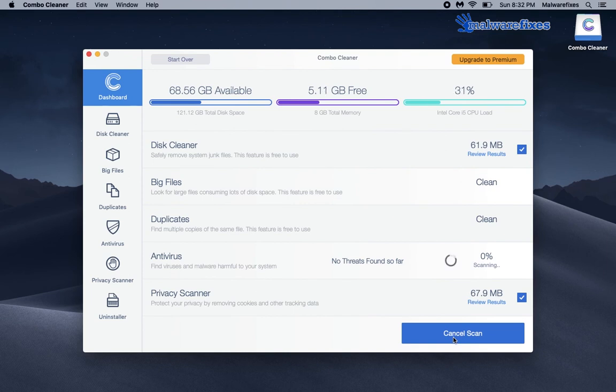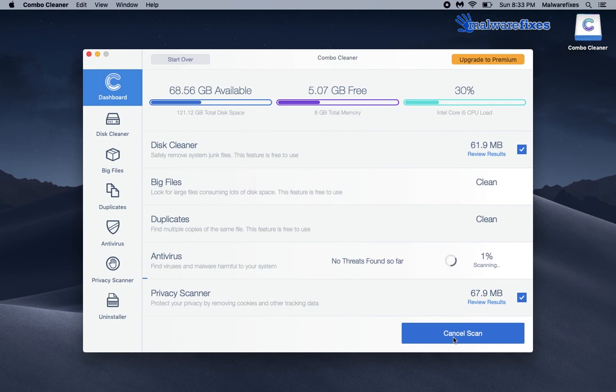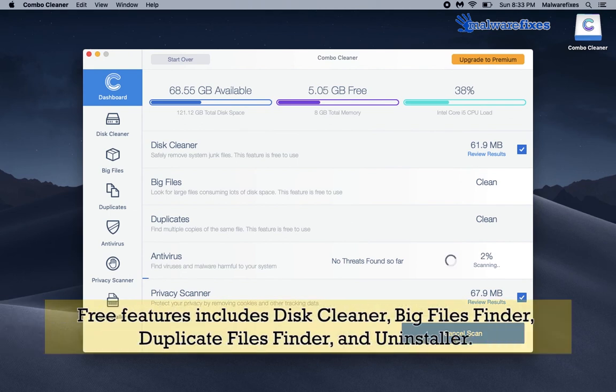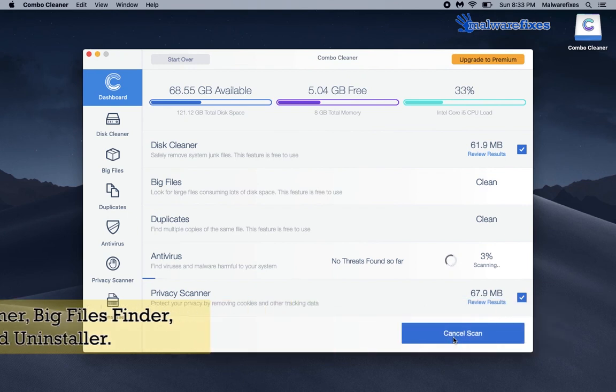This program uses an enterprise-level antivirus scan engine. This tool ensures that no malicious application is left behind after running a scan. Free features of Combo Cleaner include Disk Cleaner, Big Files Finder, Duplicate Files Finder, and Uninstaller.